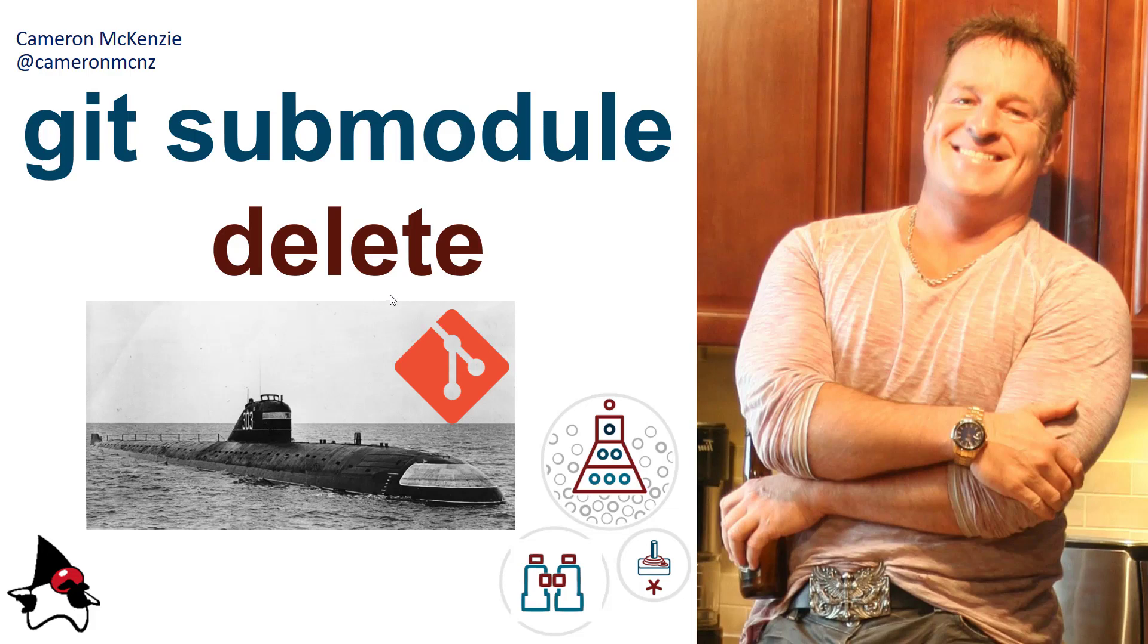If you want to learn more about Git, GitHub, GitLab, or anything going on in the server side, head over to theserverside.com. I'm the editor over there. If you want to learn more about me, you can follow me on Twitter at Cameron McKenzie.